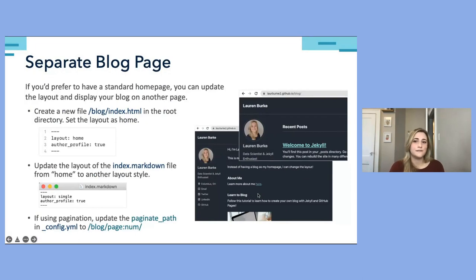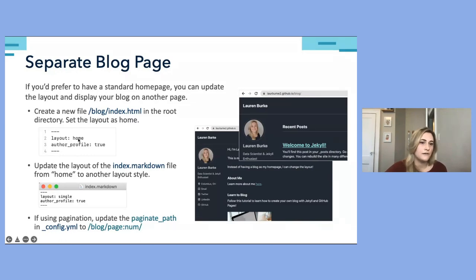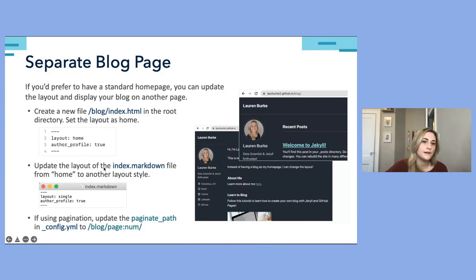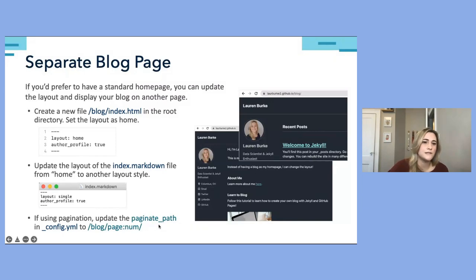By default, the homepage will display a list of your recent posts. But if you'd prefer a more standard website that also includes a blog, we can display posts on a separate page entirely. Create a blog folder in the root project directory and add an index.html file within it. In that file, set the layout to 'home' — which is currently the layout used in our index Markdown file. Then back in the index Markdown file, change the layout to something else, like the single layout. If you're using pagination, update the paginate path in the config file to include the new blog page name.